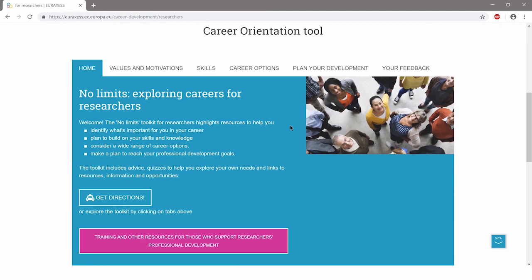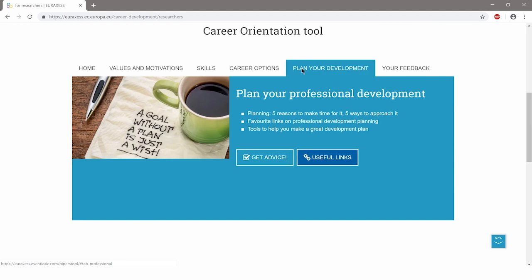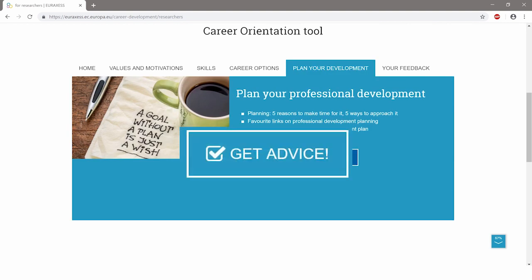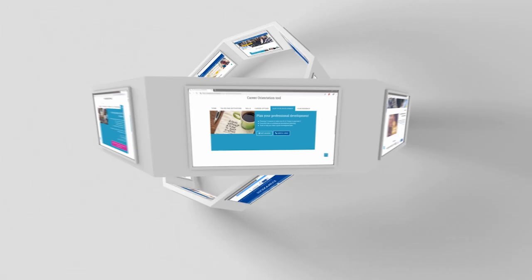Reflect upon your skills. Explore your values and motivations. Investigate your career options. Get advice on how to plan your career path and reach your goals.